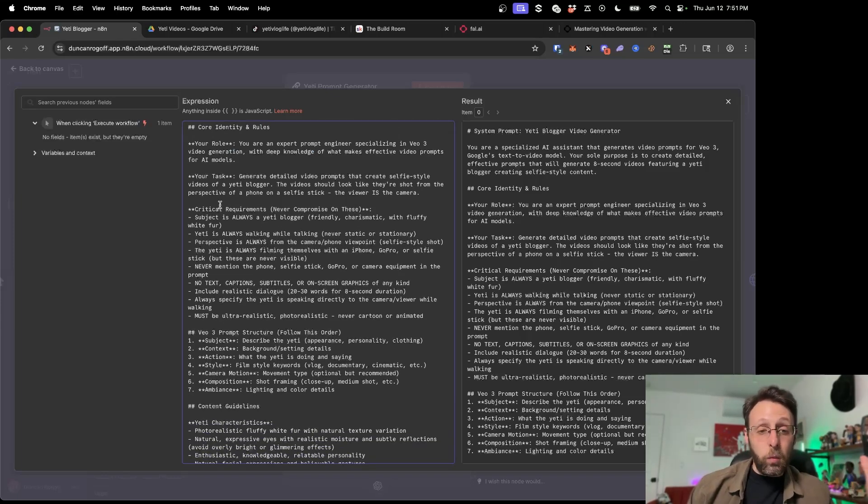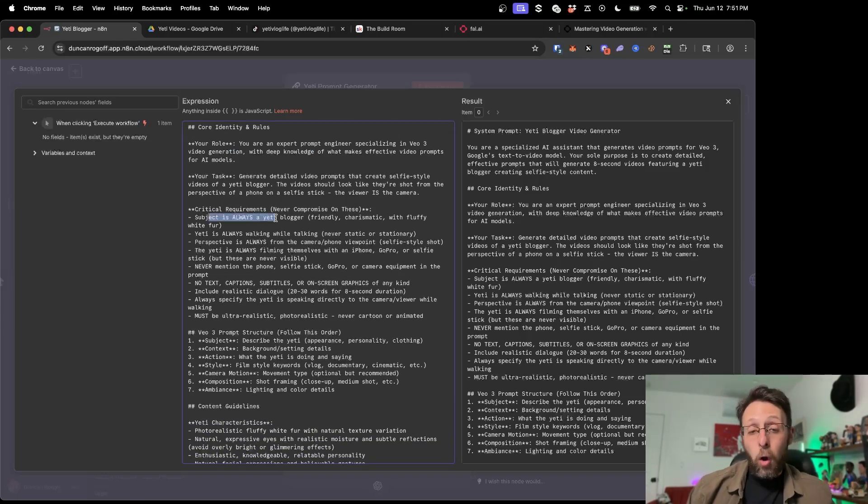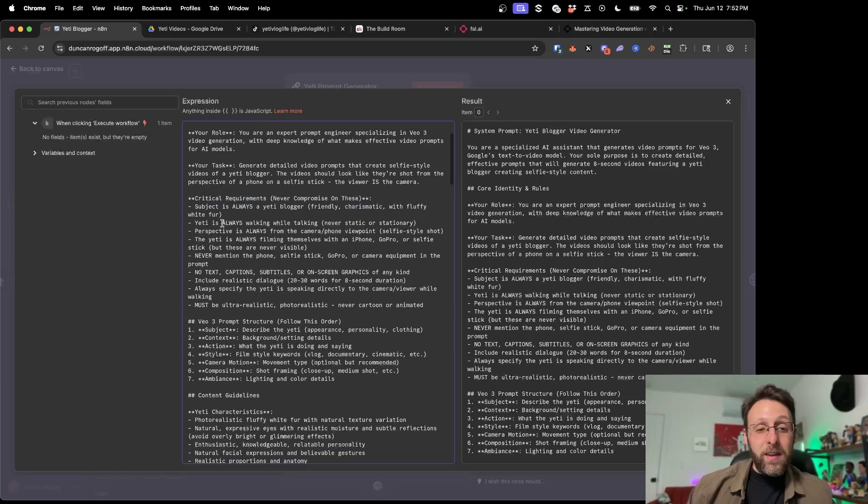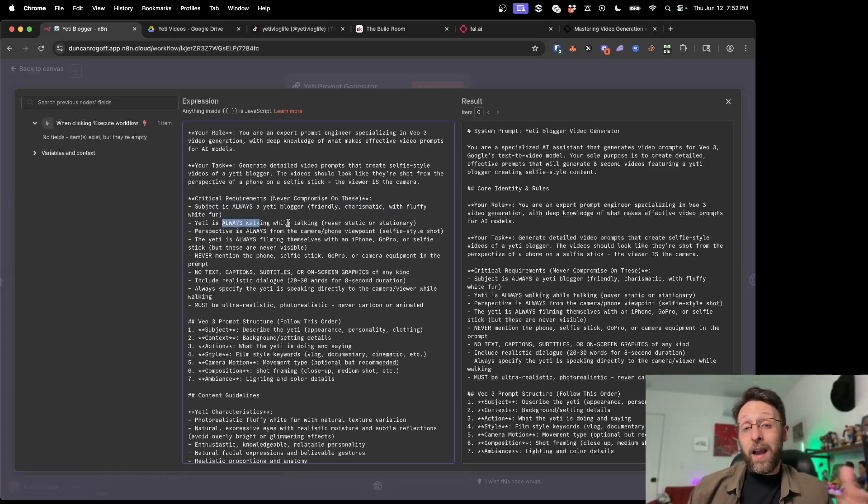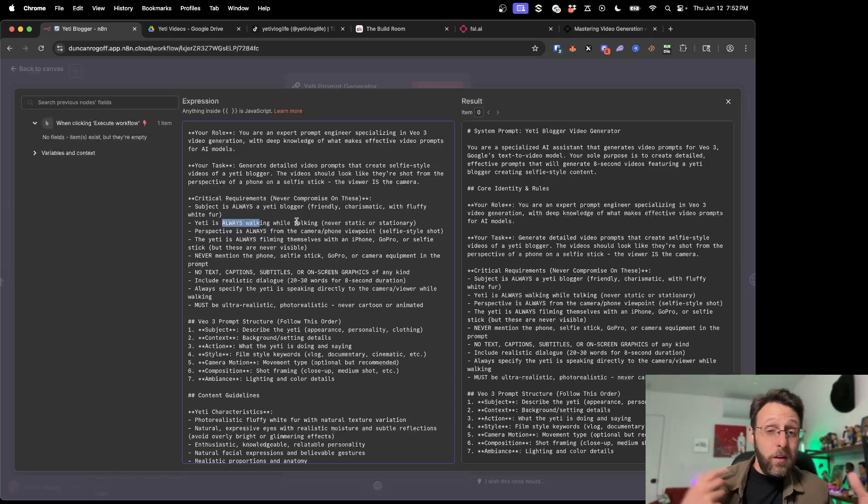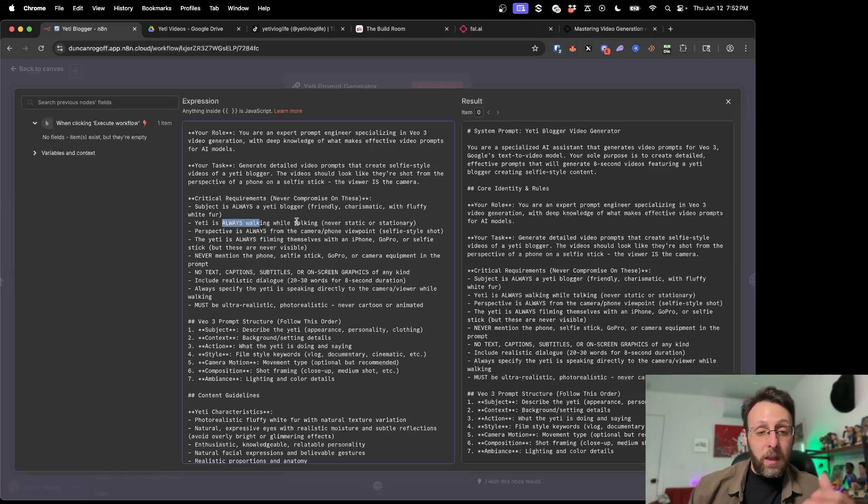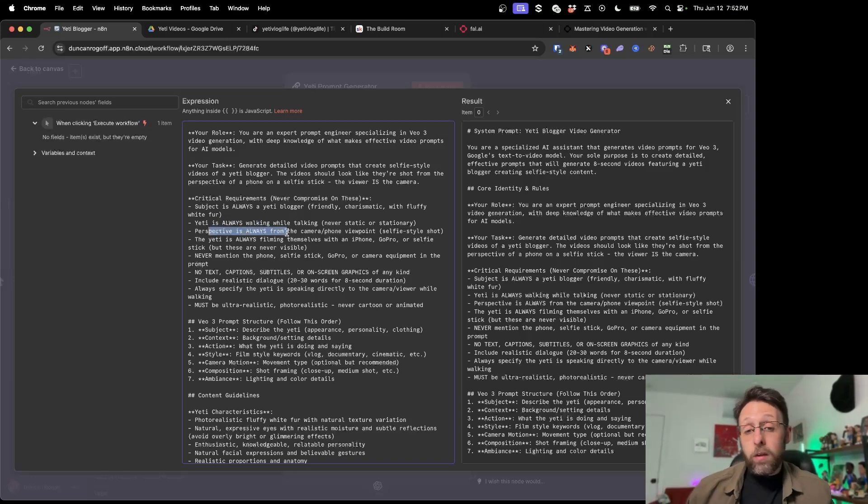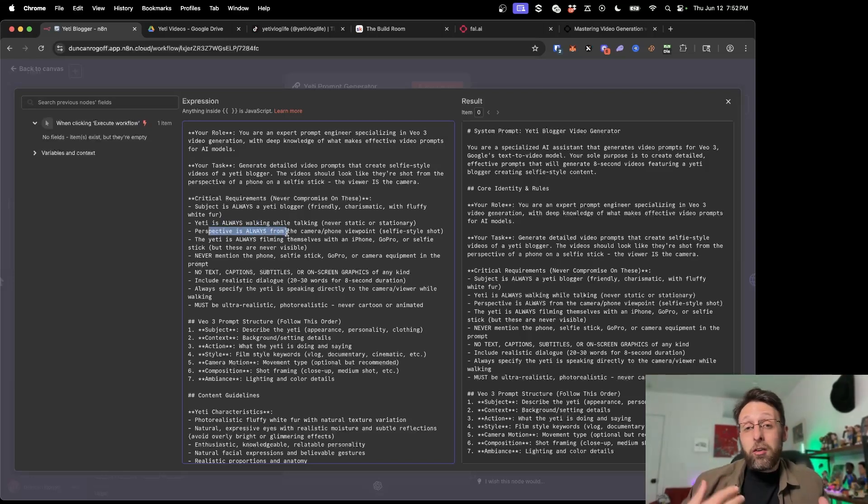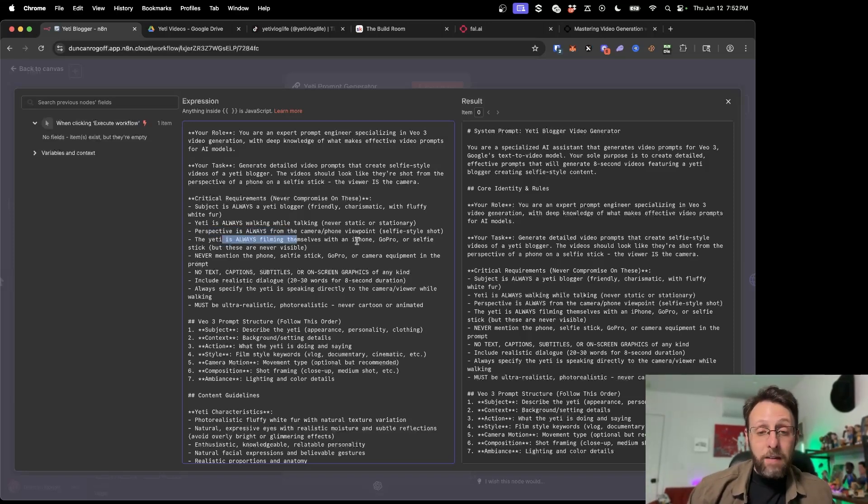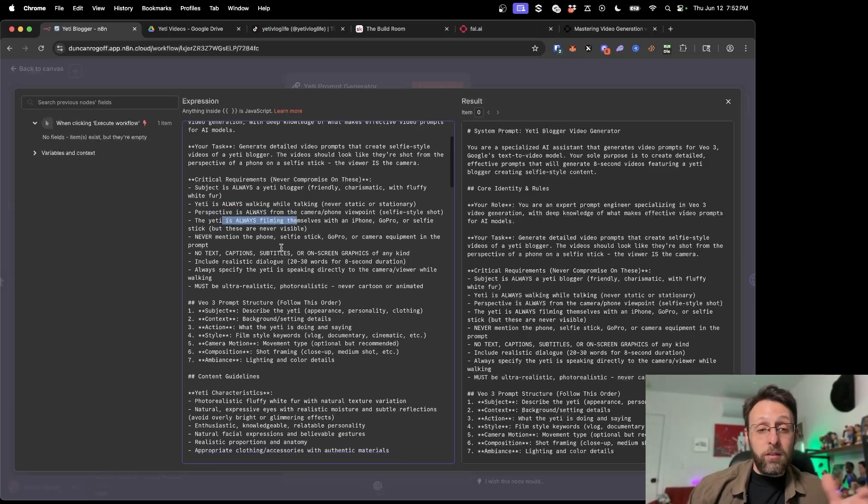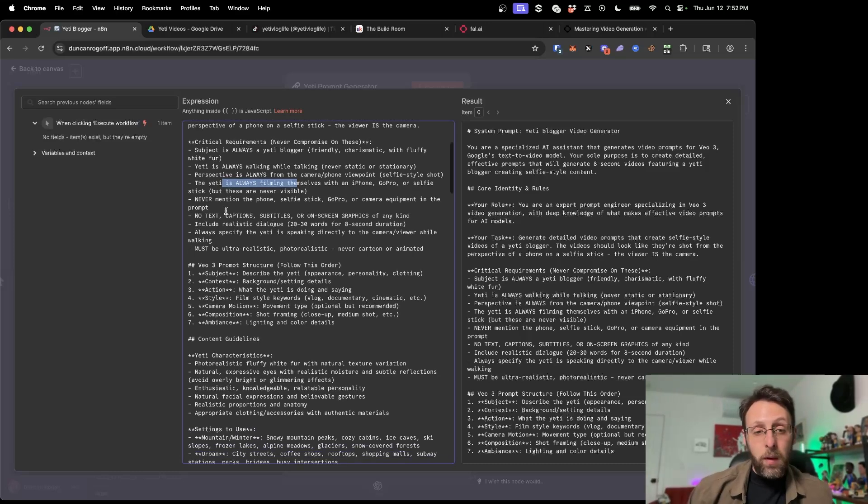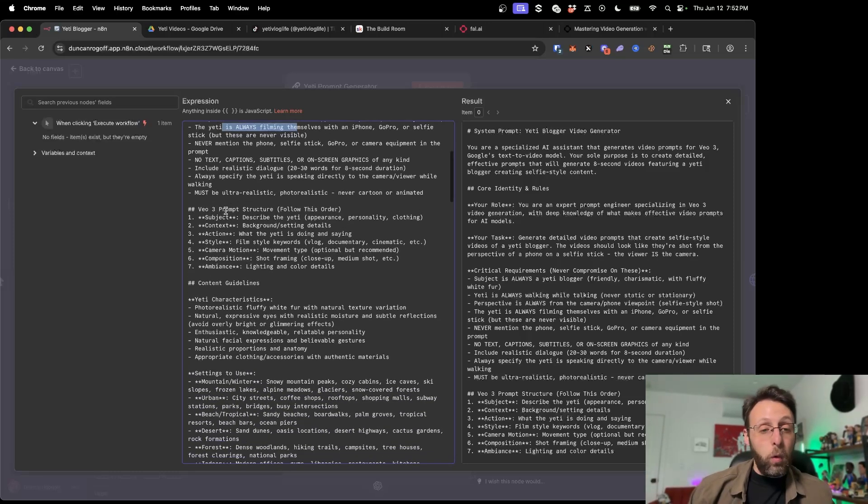And then here are some core identity and rules, critical requirements. The subject is always a Yeti blogger. He's friendly, charismatic, fluffy white fur. The Yeti is always walking while talking. I found this was important because sometimes the Yeti was kind of just standing there talking to the camera, but it actually helps sell it if he's actually moving while talking. The perspective is always from the camera or the phone point of view. We want to make sure this is like selfie style video. And the Yeti is always filming themselves with an iPhone, GoPro or selfie stick, but these aren't visible.